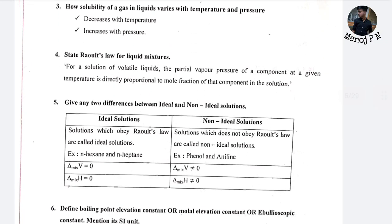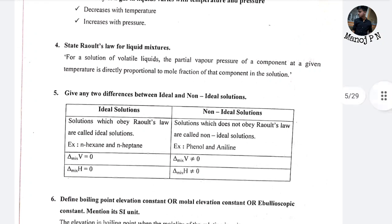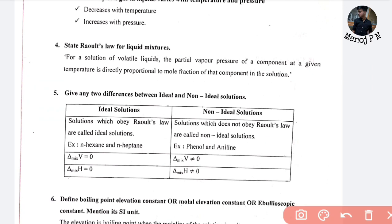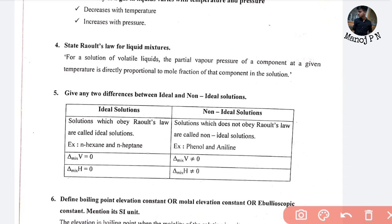Raoult's Law: for a solution of volatile liquids, the partial vapor pressure of a component at a given temperature is directly proportional to the mole fraction of that component in the solution.